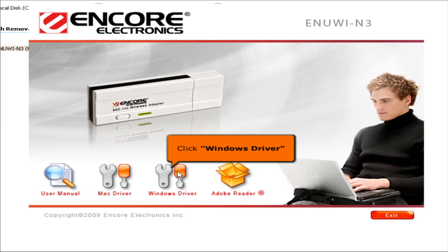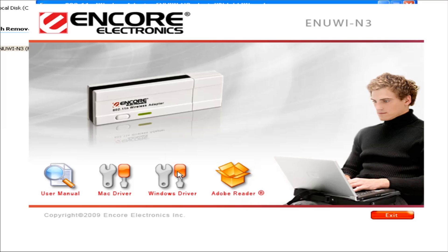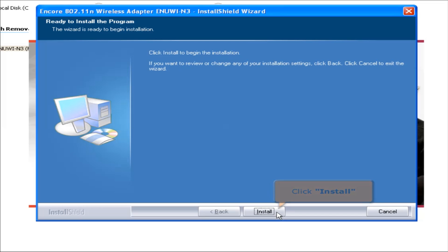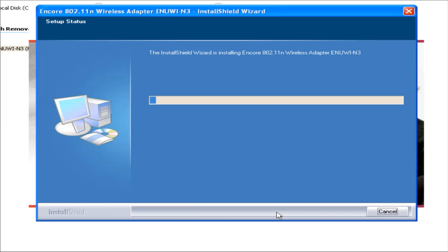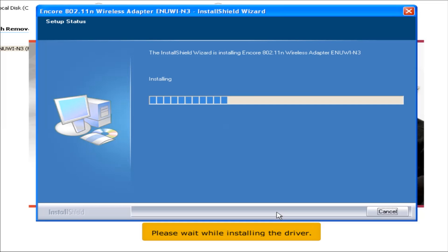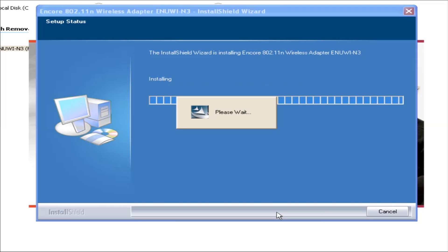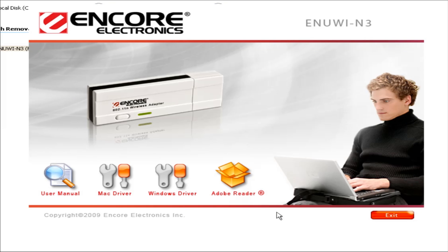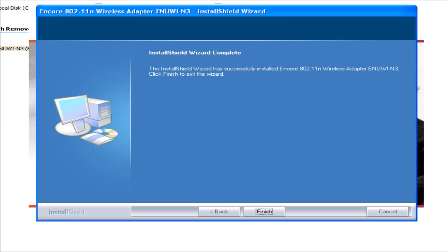Click the Windows driver icon. Click the Install button. Please wait while the driver is installing.